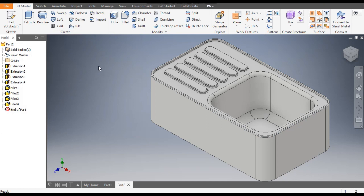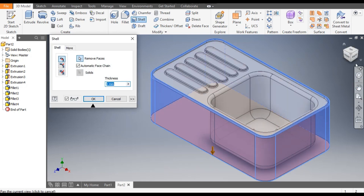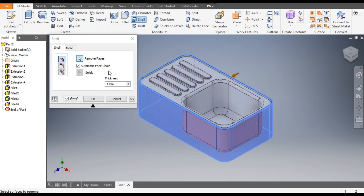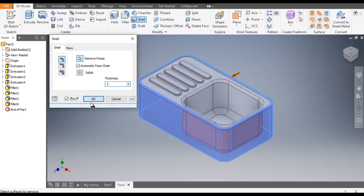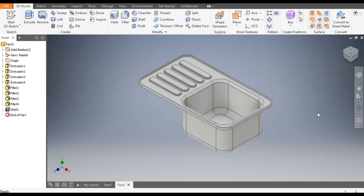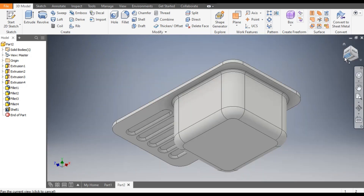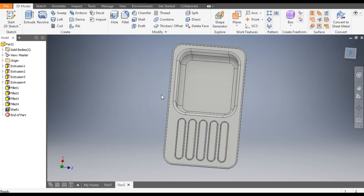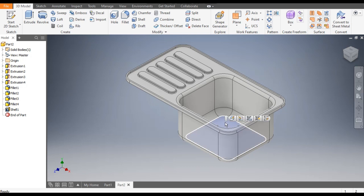Now the important command — Shell. Go to Shell command, select the faces, give a shell thickness of 2mm, and click Apply. You can now see the profile from the bottom and top view. Go to Home.